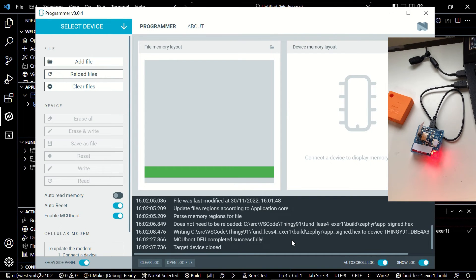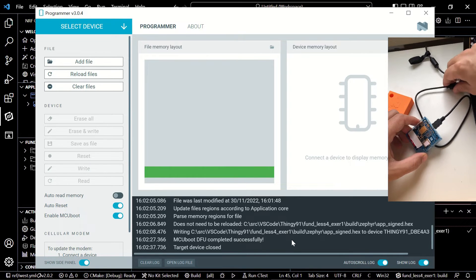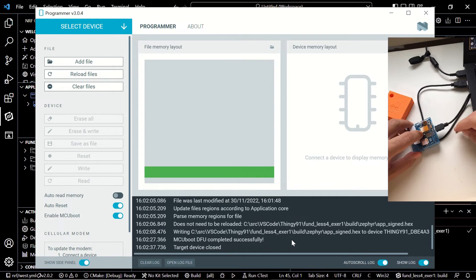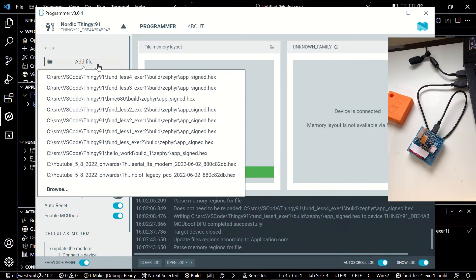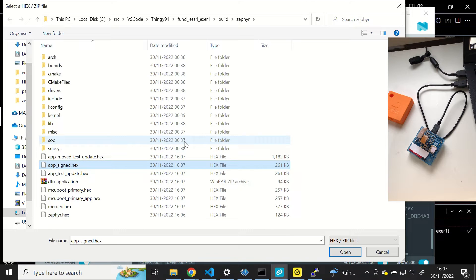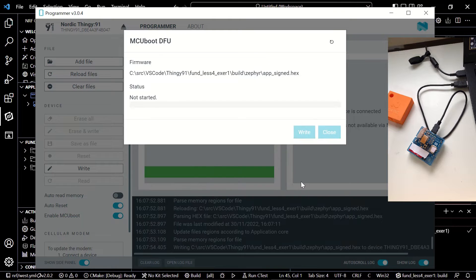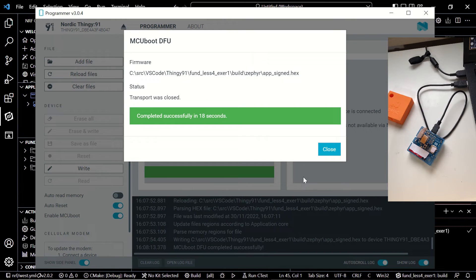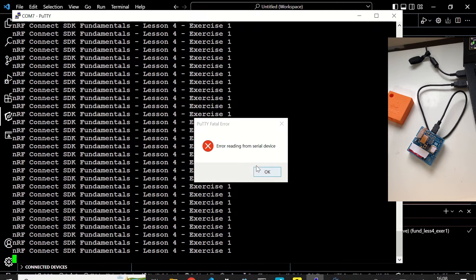We would like to upload this build to our device using the programmer tool. Before that I'm going to put it into DFU mode again. I disconnected and reconnected the cable but that's not necessary — I had a loose cable so you don't have to do that each time. I'll select my device, select the code I would like to upload, and click on write and write once again to upload to our device.